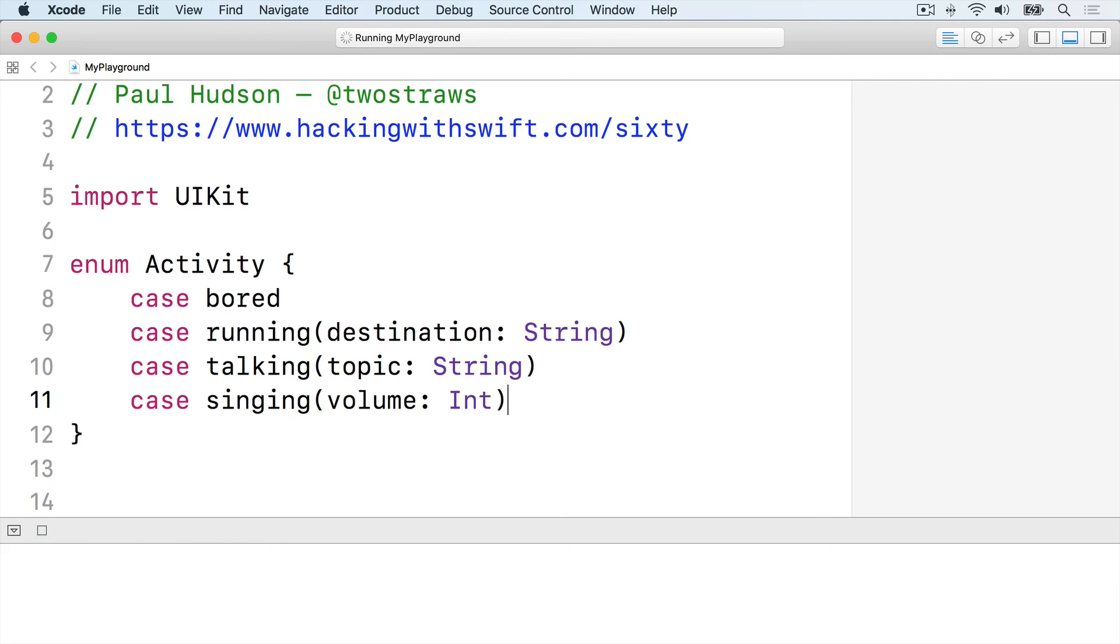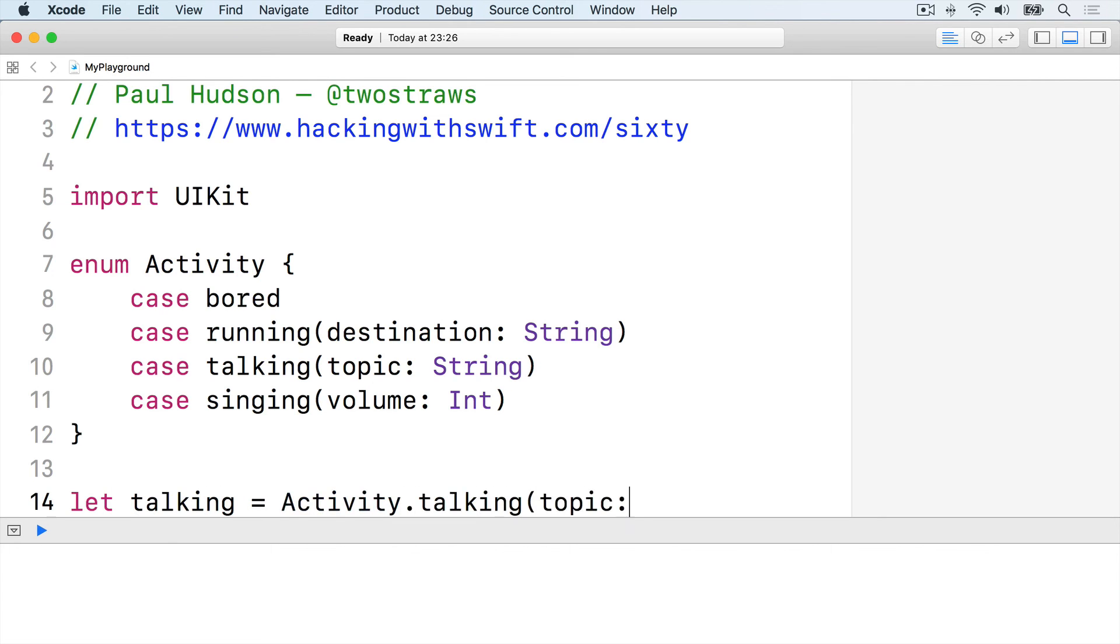Now we can be more precise. We can say that someone is talking about football by saying let talking equals activity.talking topic football.